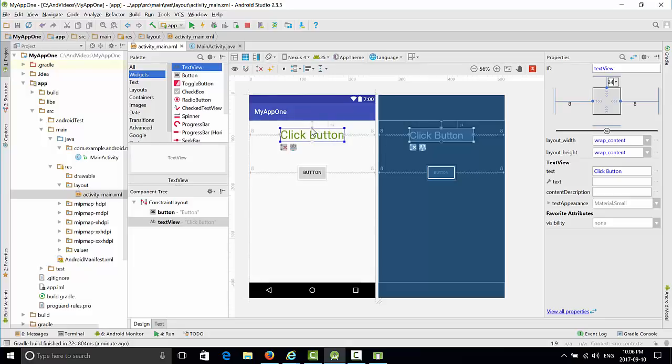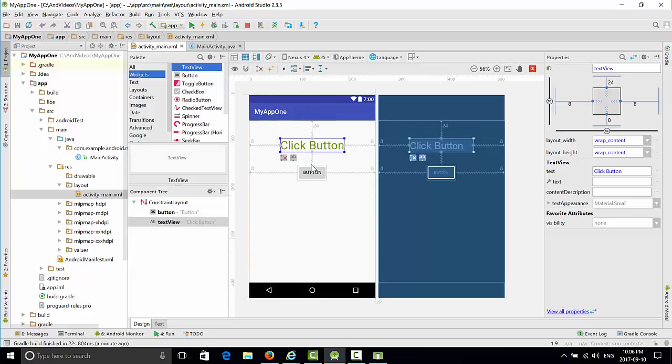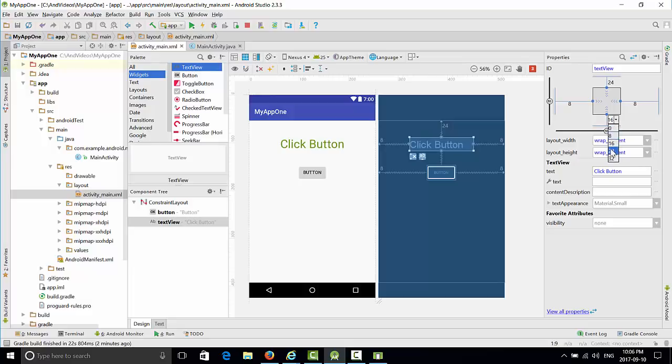See basically how we increase the distance between the north border and text view. Also we'd like to set up constraints between button and text view. It's 8 right now, we can put it to 16 or make it also 24.